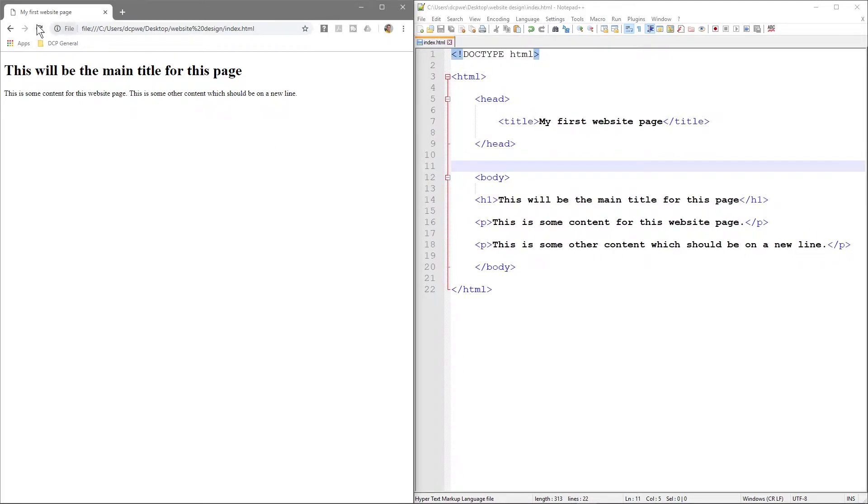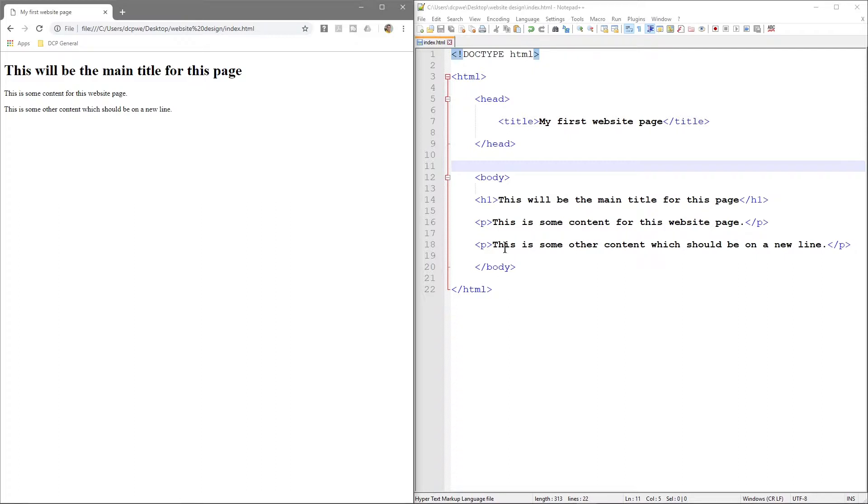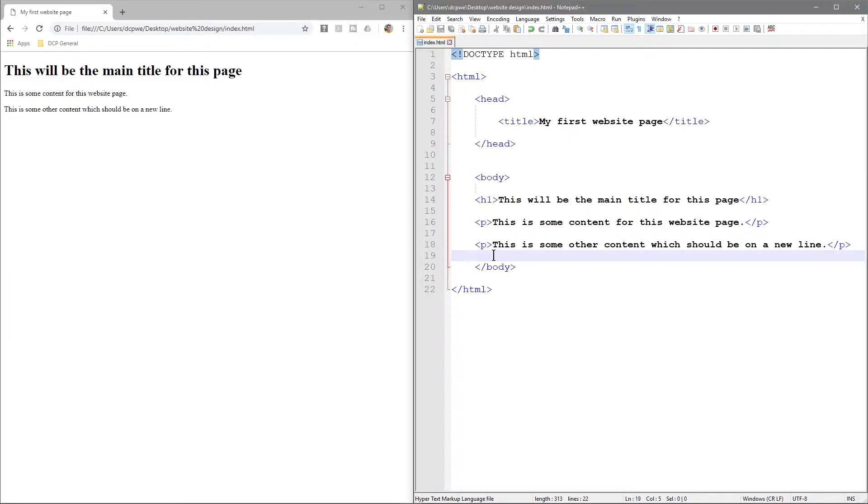If we go back over here, we've added these paragraph tags and refresh - now we can see it's on a new line. That's how the paragraph tag works. There are quite a few other tags we're going to go through. I just want to show you the basic paragraph tag and get you to start using that.